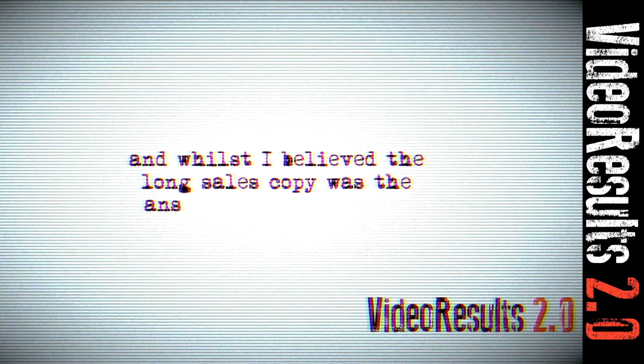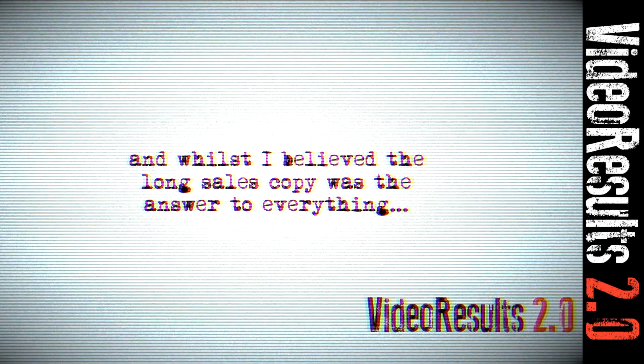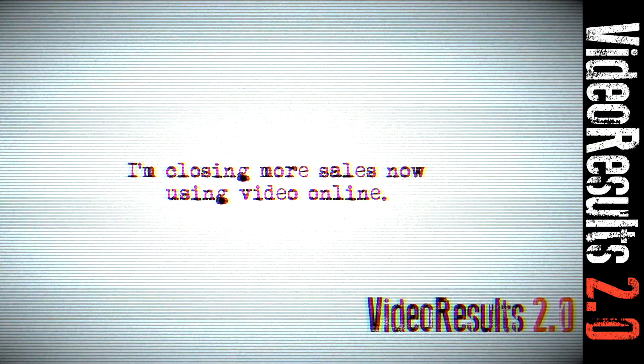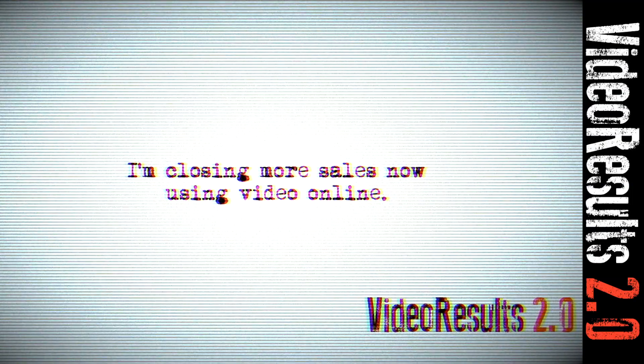Whilst I believed that long sales copy was the answer to everything, those days have gone. I'm closing more sales now using video online.